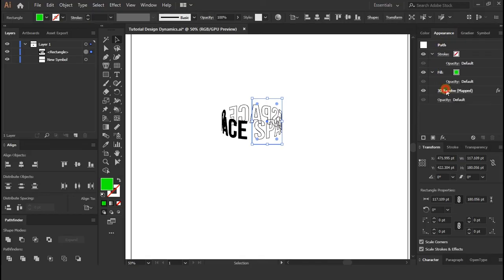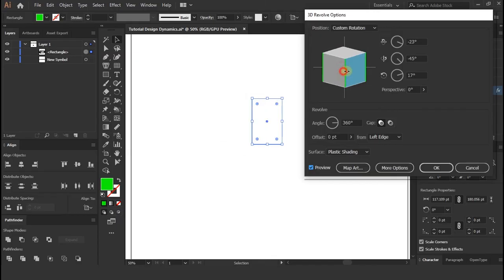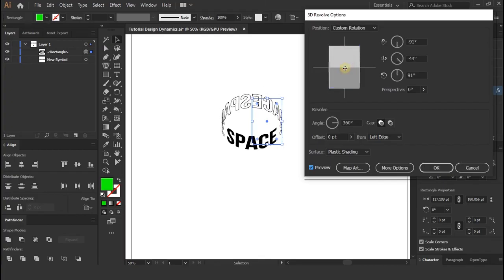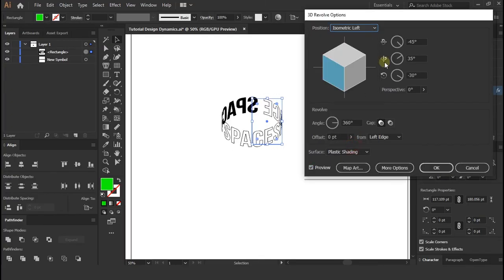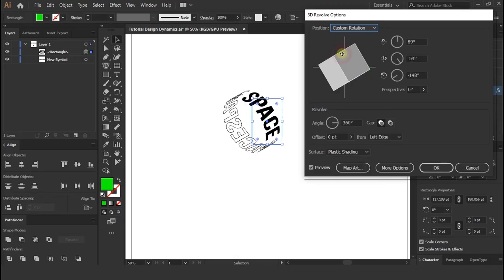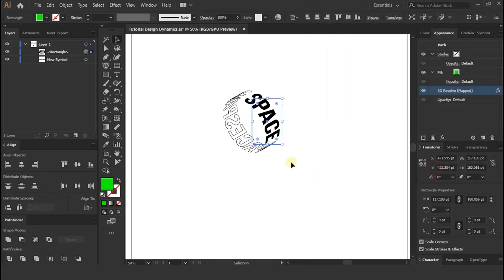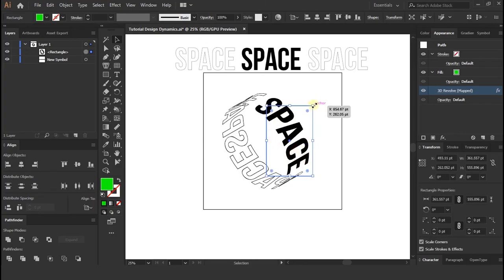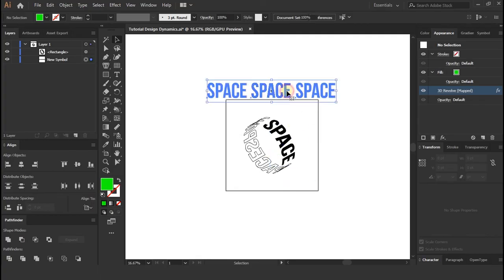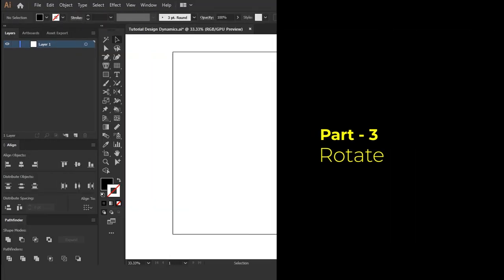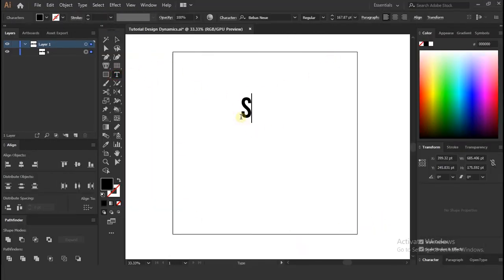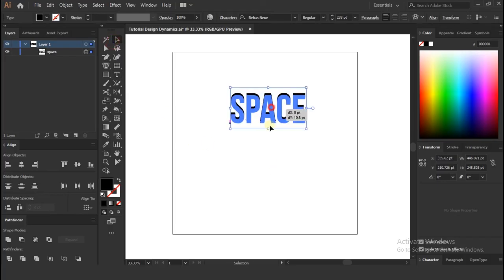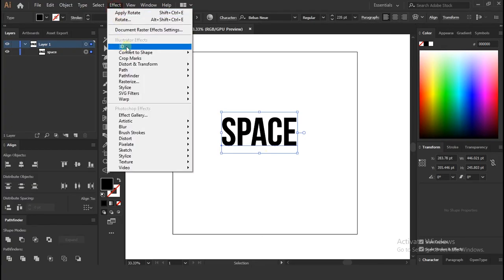Go to appearance tab and change values whatever you want. Part 3 Rotate. Now we are going to use rotate effect. Again create text and go to effects and 3D and select rotate.